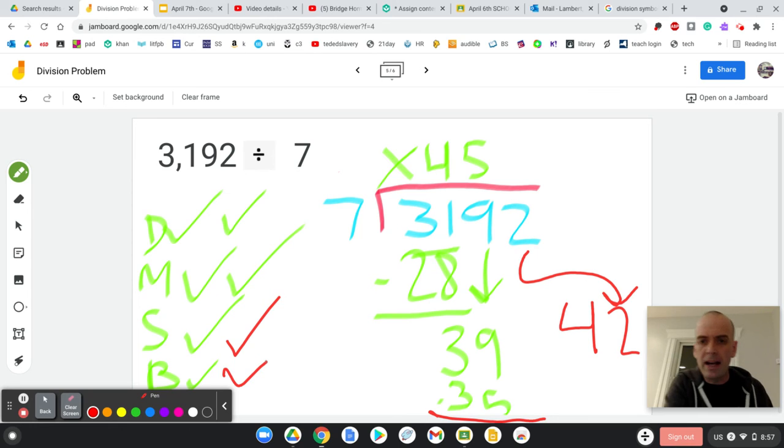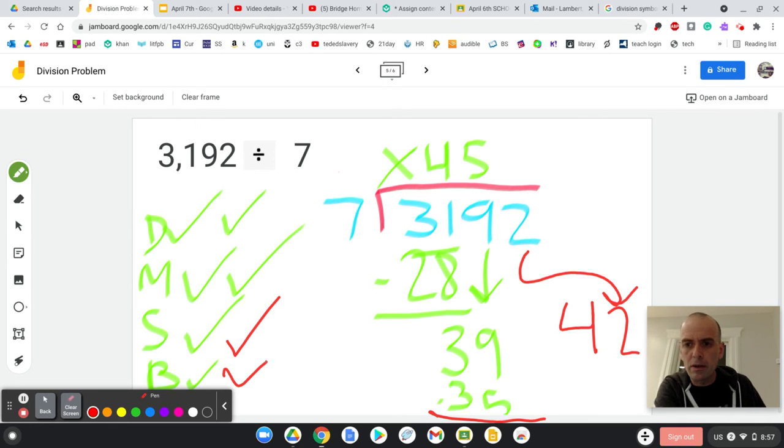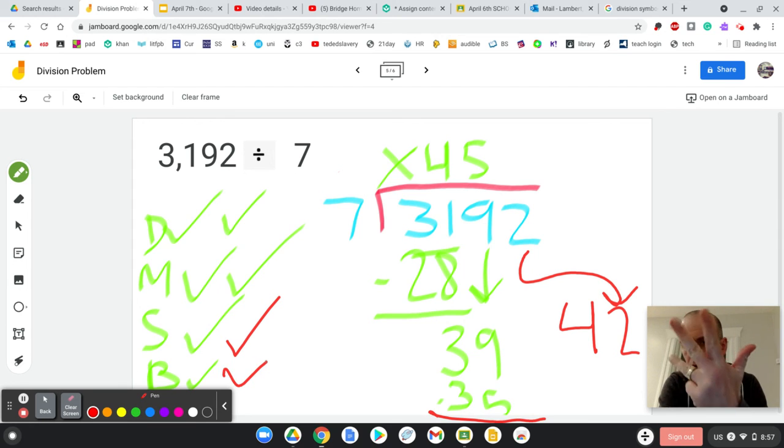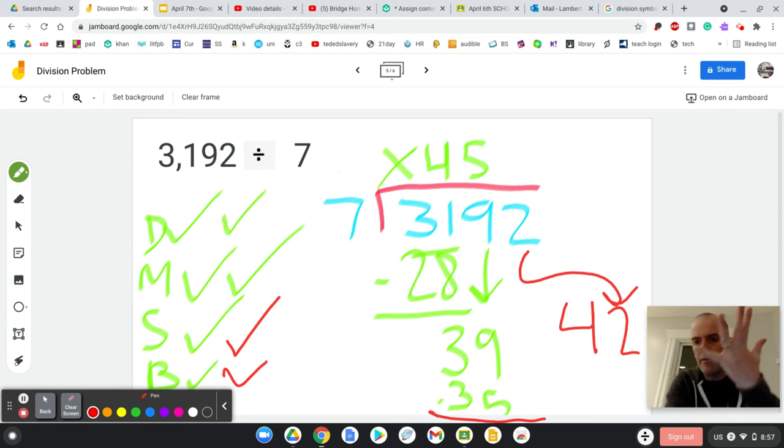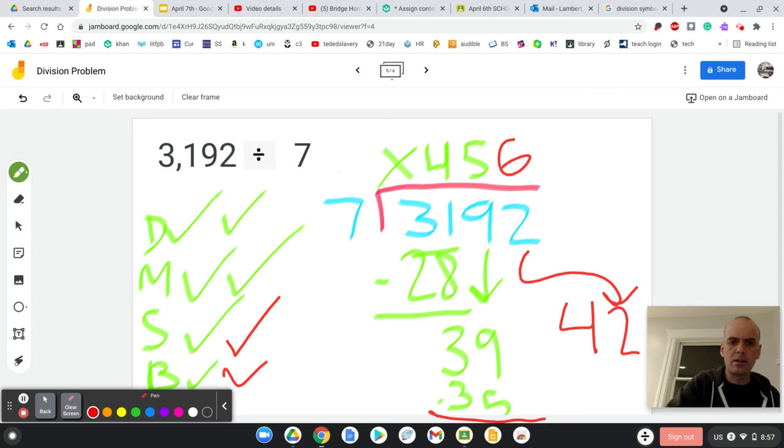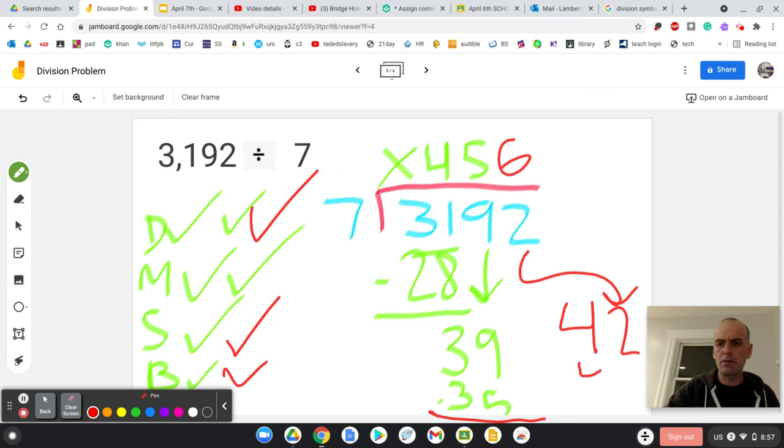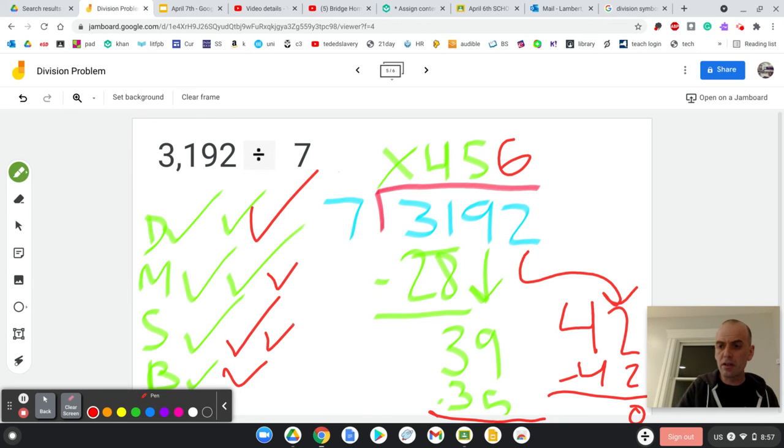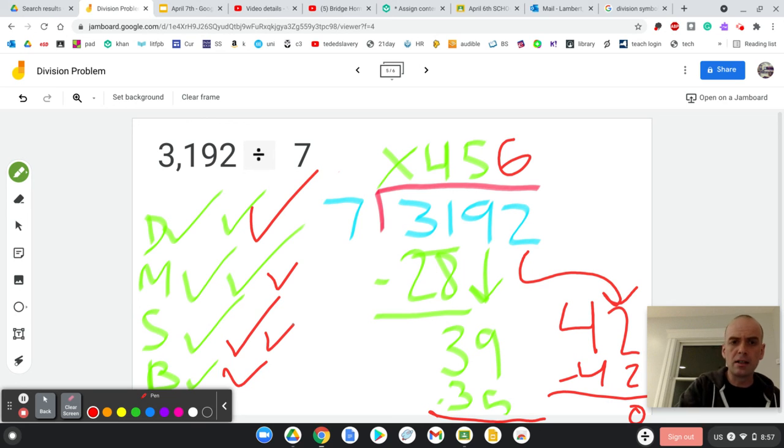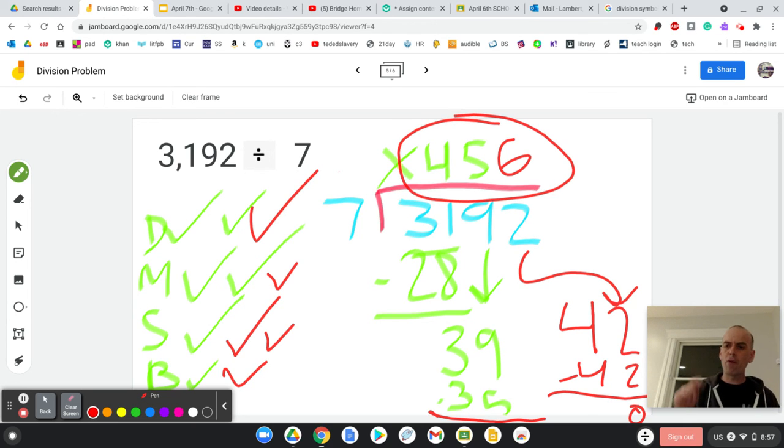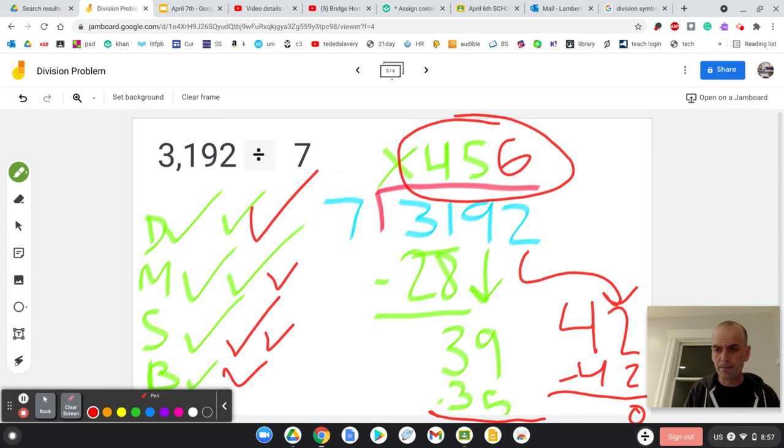Now I ask myself, does 7 go into 42? I'm sure it does. 7, 14, 21, 28, 35, 42. Ooh, six times. So it goes in 6. 7 times 6 is 42. I subtracted. 42 minus 42 is 0. There's nothing to bring down. I'm done. 3,192 divided by 7 is 456.